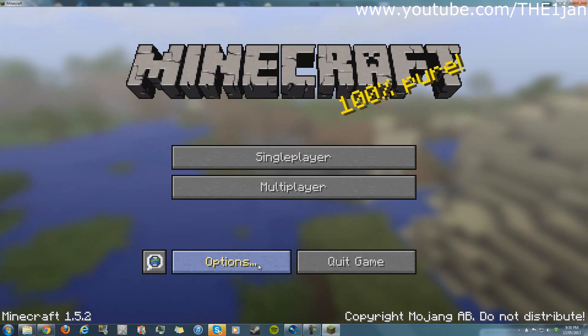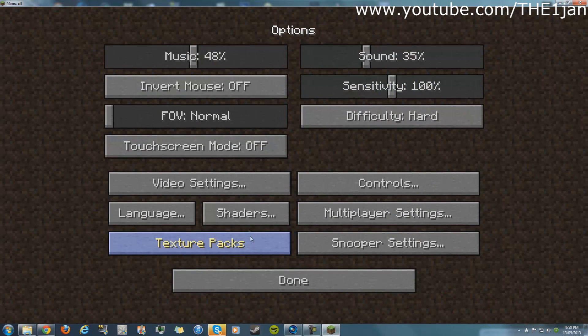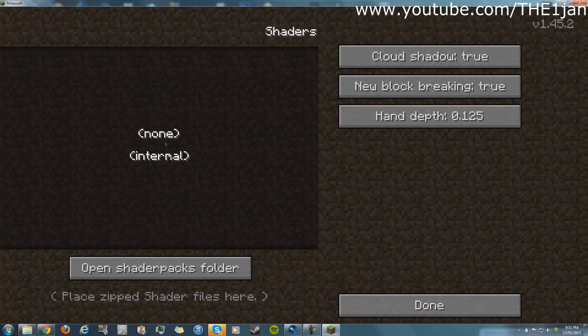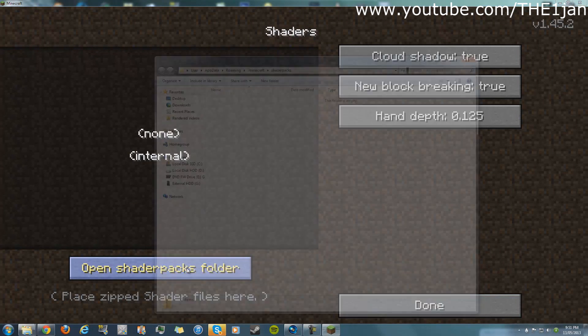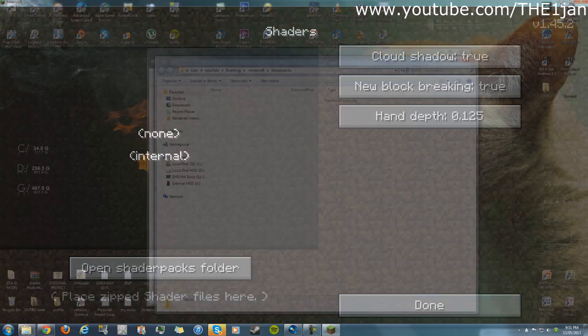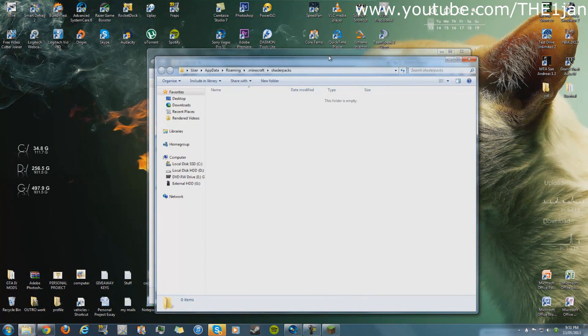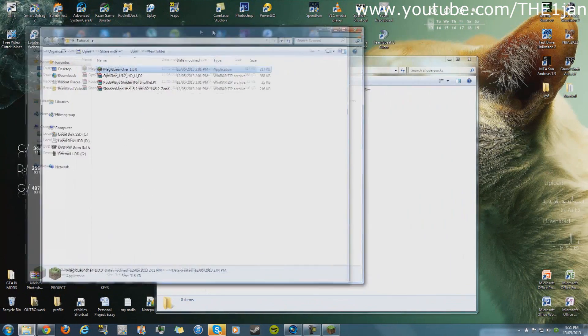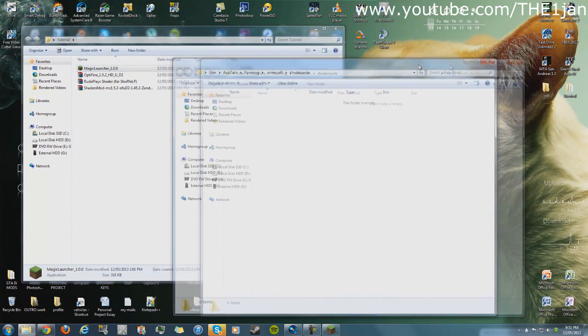You go to options and shaders. So far you have no shaders in it, so therefore you have to open shader packs folder. I'll minimize Minecraft and the shader that you just downloaded, the Rudo Plays shader...